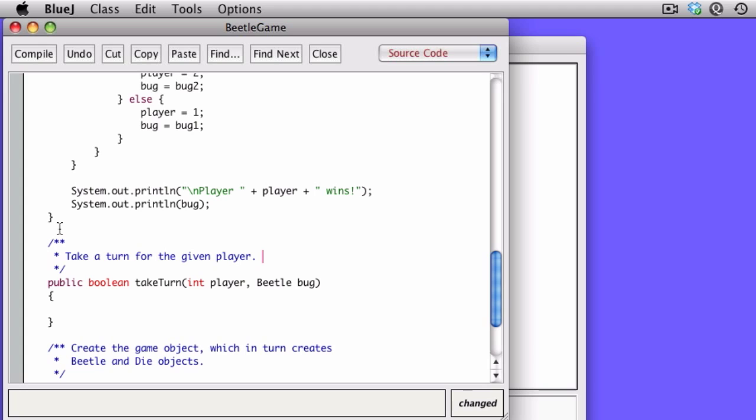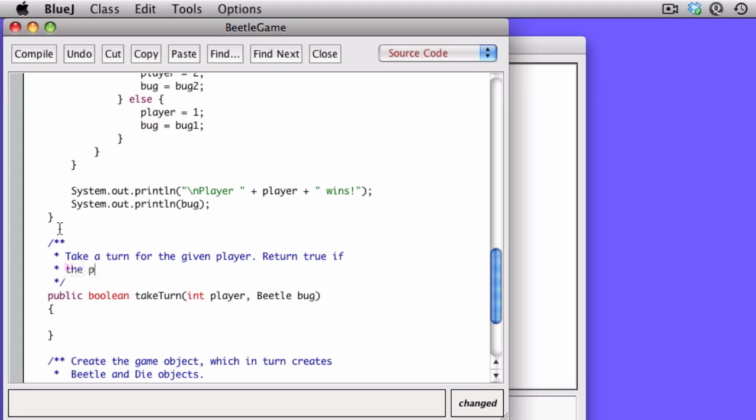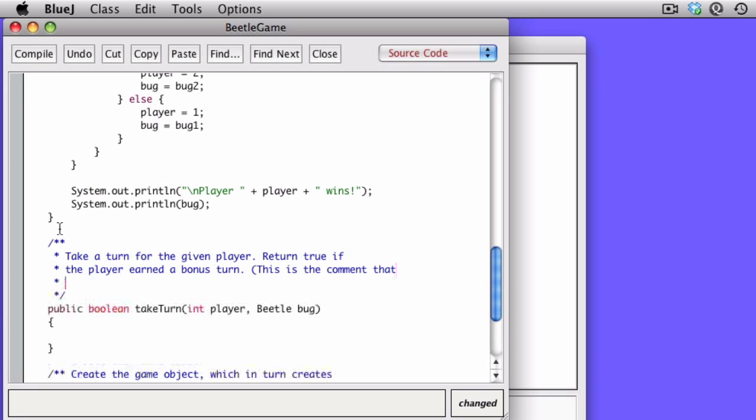Take a turn for the given player. Return true if the player earned a bonus turn. In Beetle, you earn a bonus turn if you successfully add a part to your Beetle.